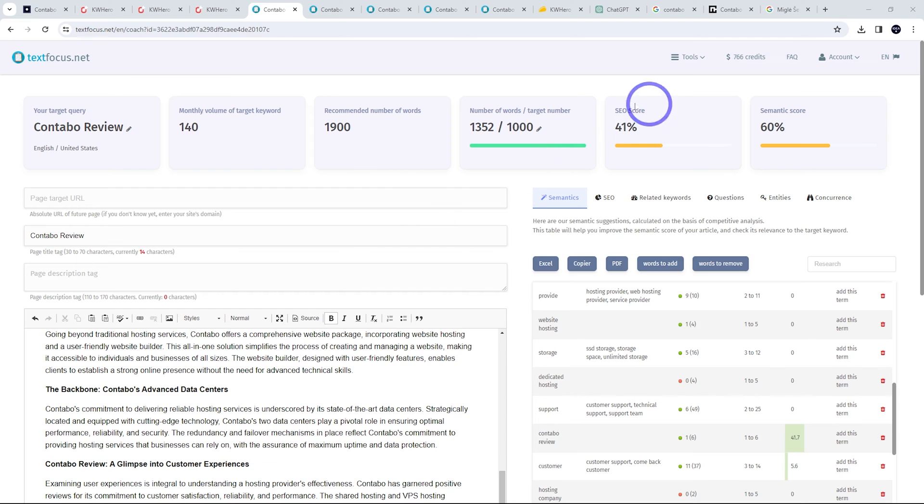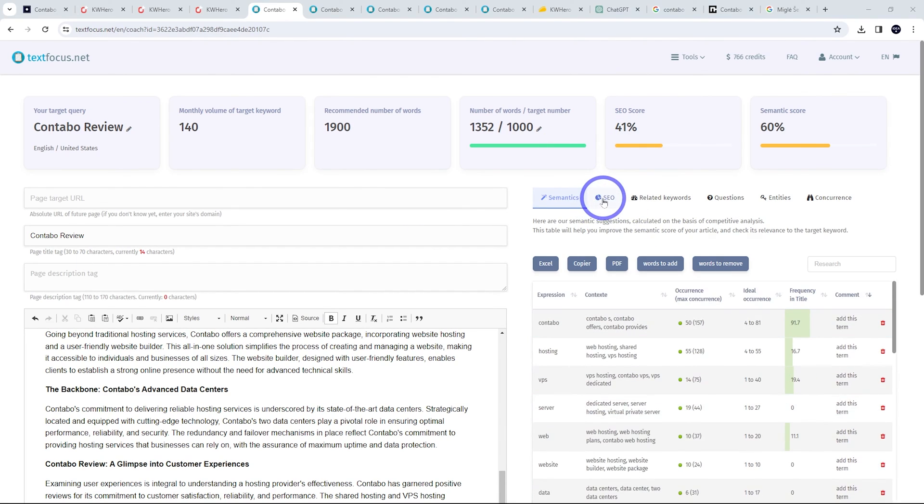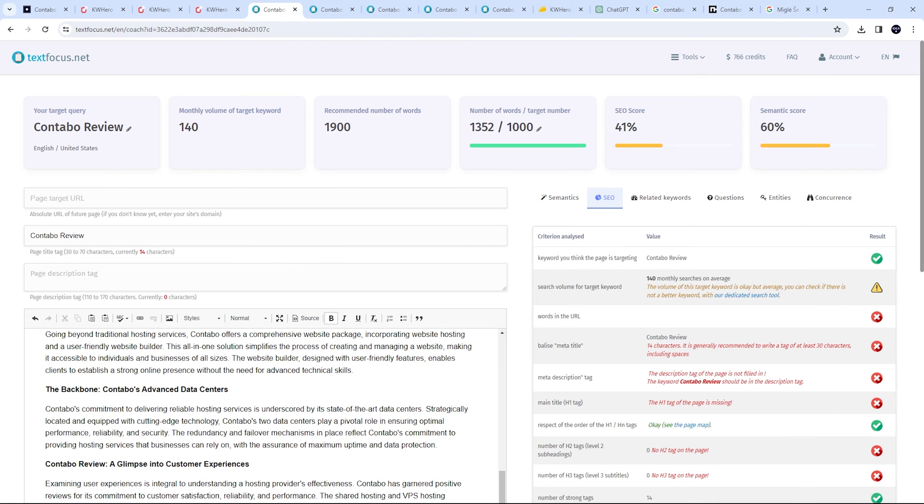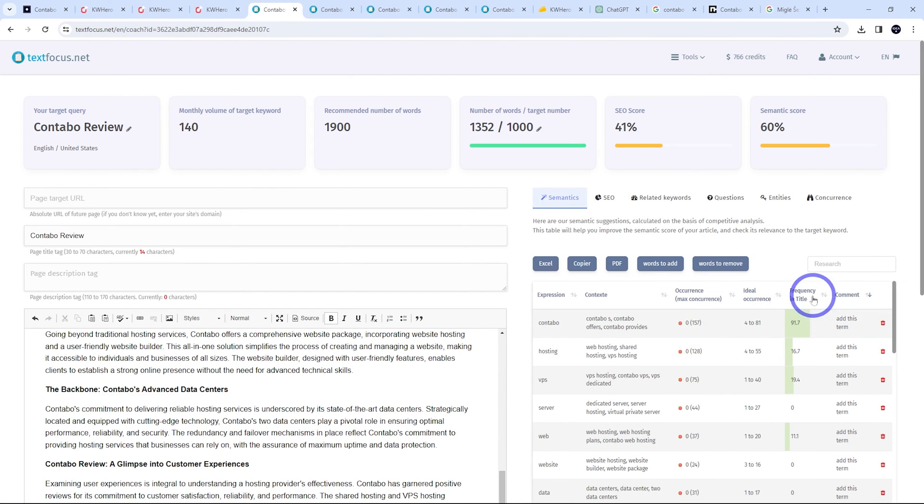Next thing we can do is optimize the SEO score. So let's click on SEO here. It's going to have our suggestions. These are fairly easy to implement. For example, our title Contabo Review, it says 14 characters. It's better to have 30 characters. So let's actually go back to here. And we can see the frequency of the title, Contabo hosting, VPS, and web. Those are the common words here. And review. So let's add those to our title.